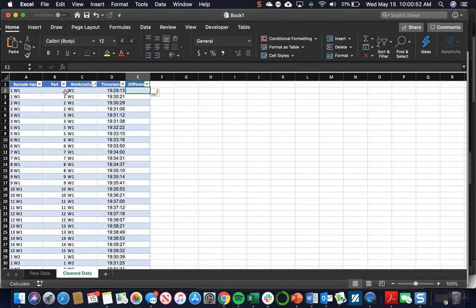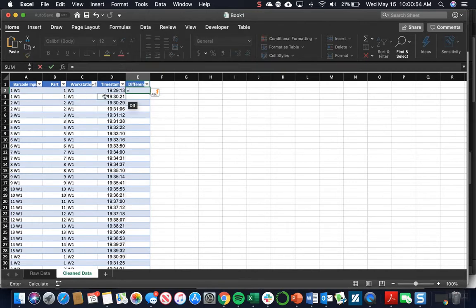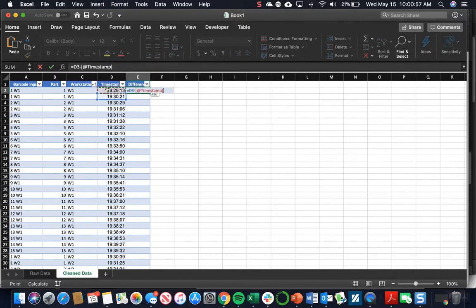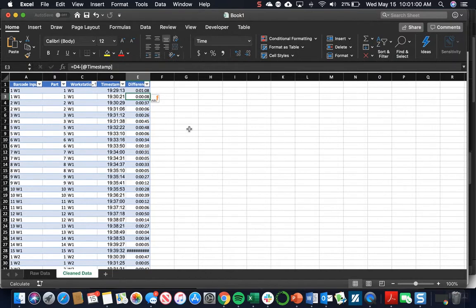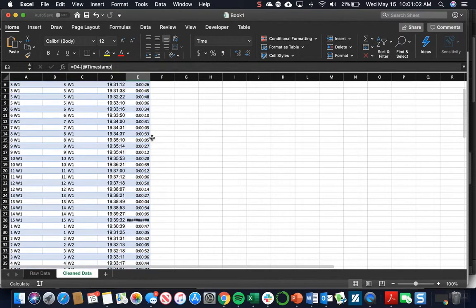To create this formula, it's going to be the next timestamp minus the current timestamp, and it should automatically fill up the entire table.